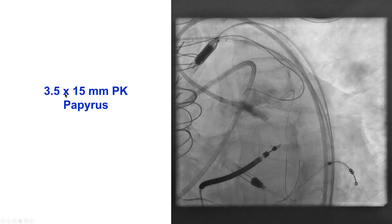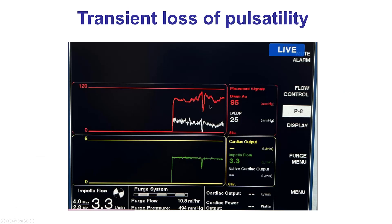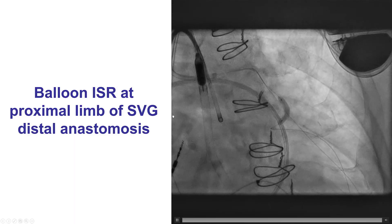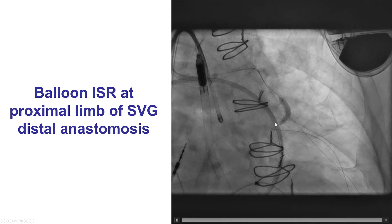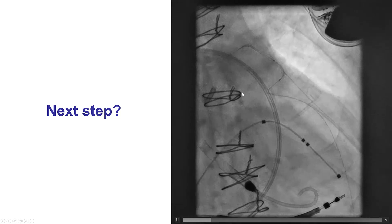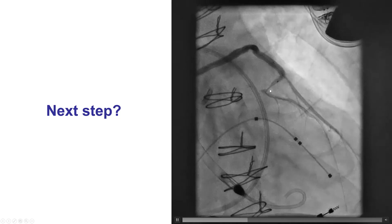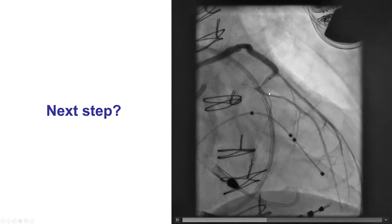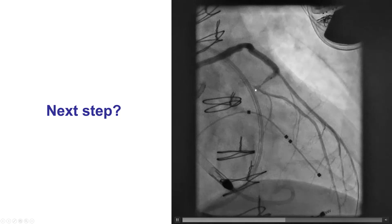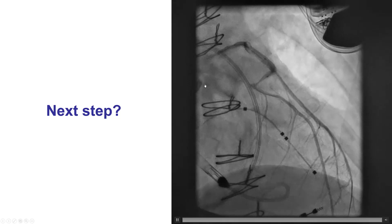We delivered a 3.5 by 15 millimeter Papyrus stent, which delivered fairly easily and stabilized the patient. There was a transient loss of pulsatility during this period, but mean pressure did not significantly decrease. We then ballooned again the proximal limb of the saphenous vein graft and took a picture. To our dismay, it was not only a perforation of the proximal cap, but also a perforation at the distal cap. The retrograde guide wire had not advanced into the vessel lumen as we thought, but had instead perforated — and the wire we were using as a marker of the lumen was actually outside the coronary artery, explaining the perforation of the proximal cap.